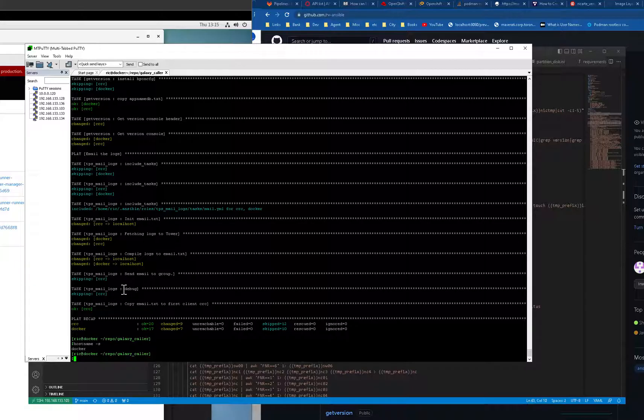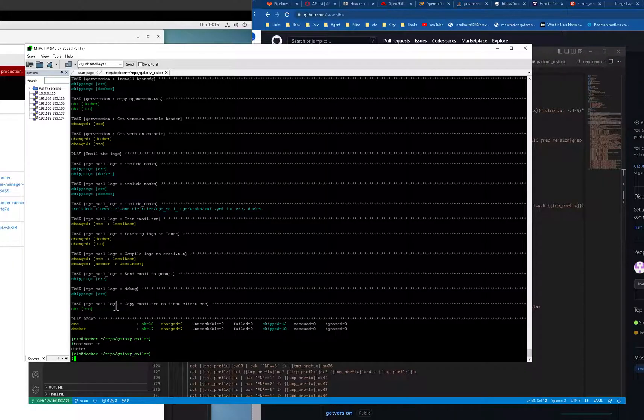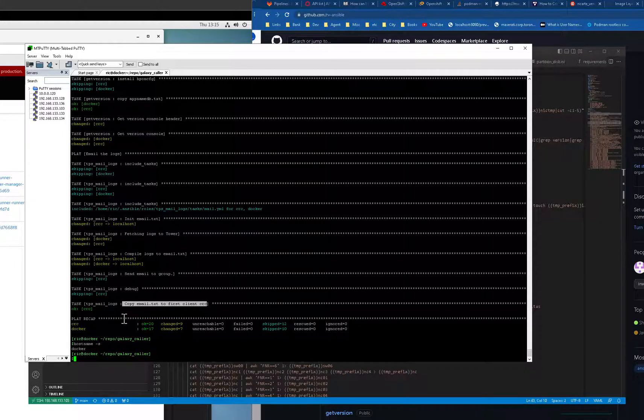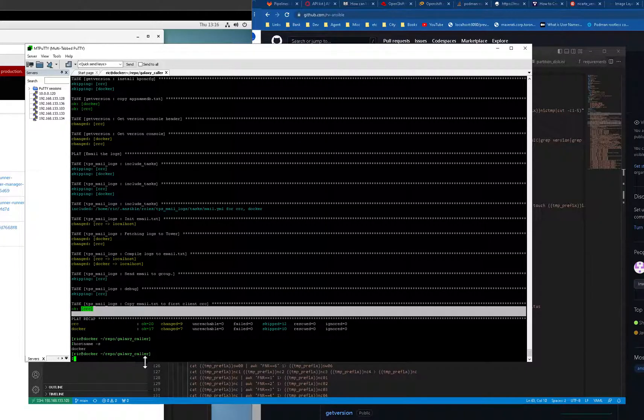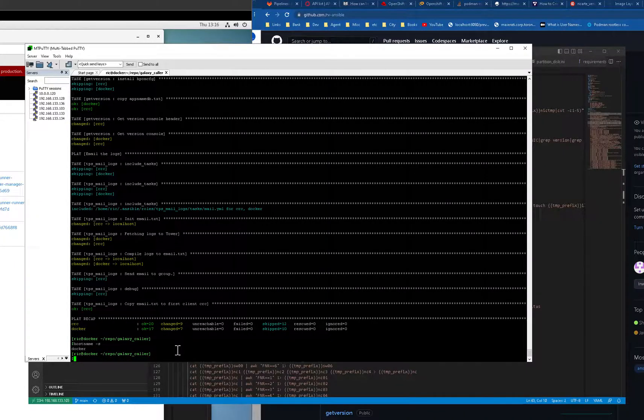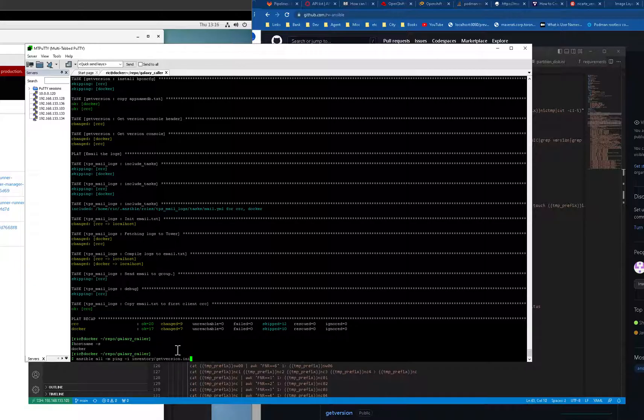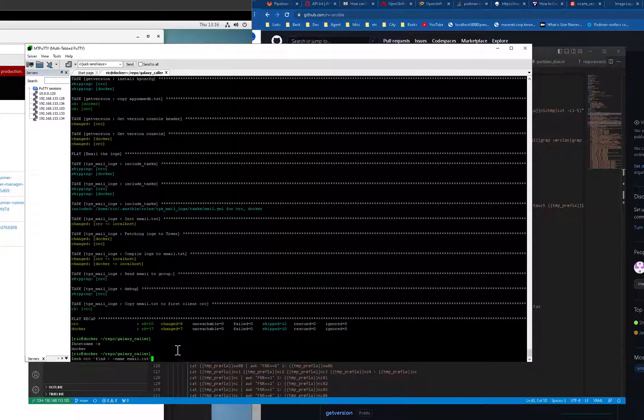If you don't have email or even if you have email and you have very large data, sometimes it doesn't send. You have to grab it manually. So it says here the command email txt to the first client which is CRC. So meaning it's not on the Docker, it's on the remote host. Anyway, I have my commands here.